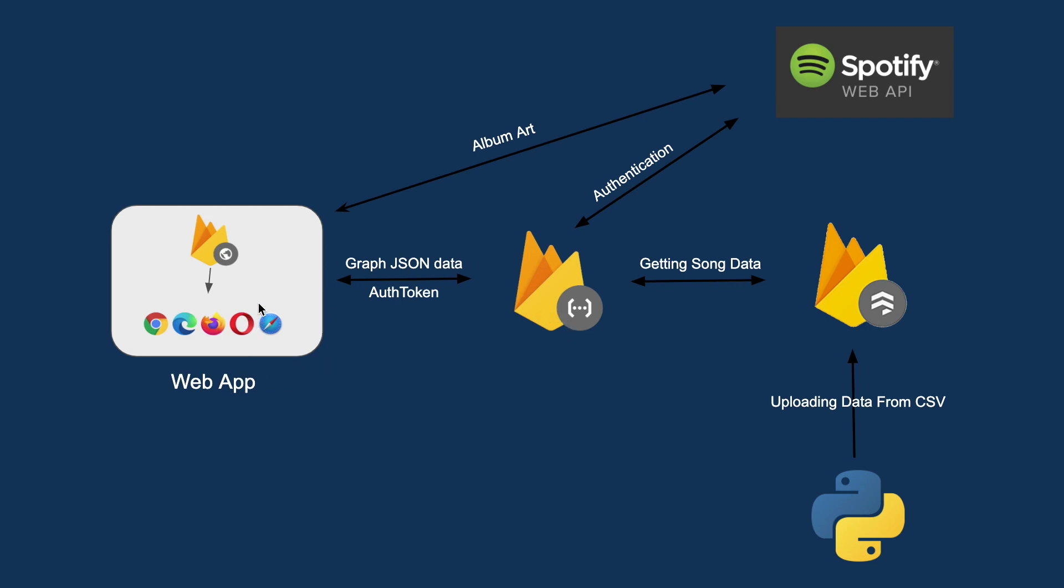So the web application asks for song data. The cloud function gets the song data and then packages it into a graph via an edge list and then it returns it to the front end. The interactions with Spotify are for both authentication and to get the album art.